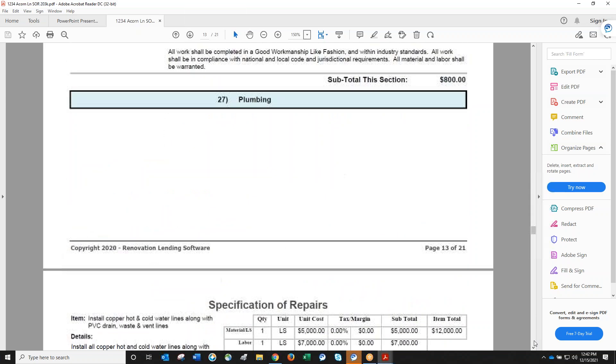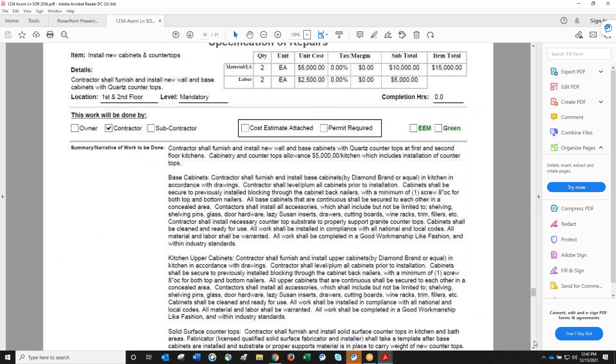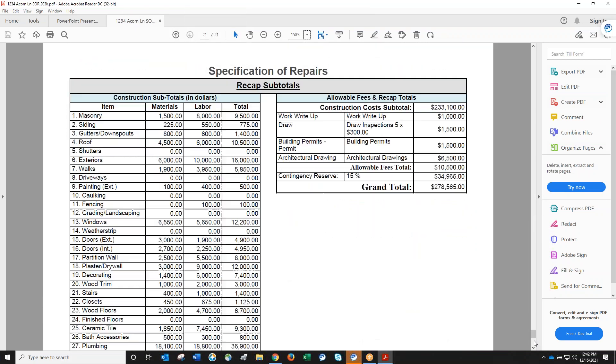This report is invaluable. You get two attachments: one called SOR, Specification of Repair, with numbers so you can see costs. Christine always goes to page 21, the recap showing construction cost total. She checks if it matches expectations and calls to discuss cutting material costs if needed. There's also a blank version for contractors to fill in their write-up so you can see if their costs are similar.